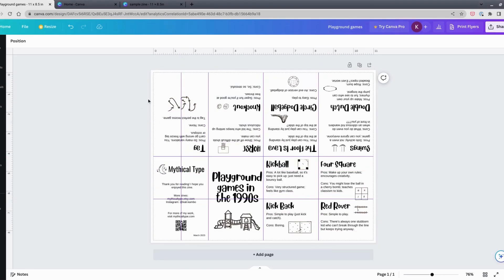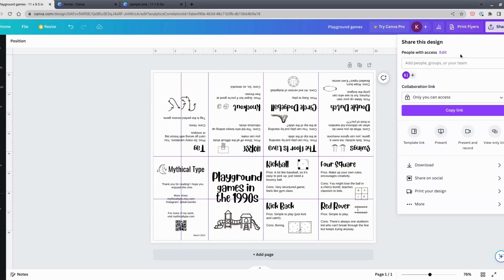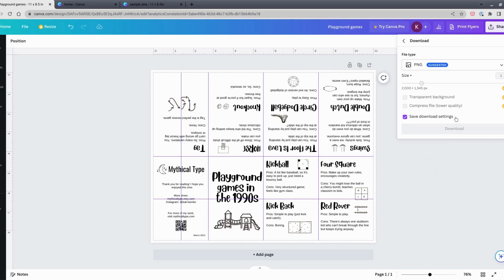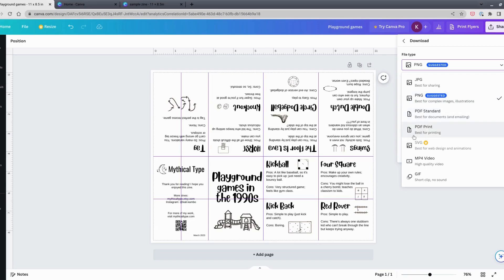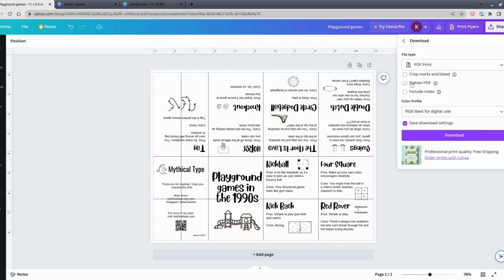When your design is finished and you want to save it as a PDF, click the Share button in the top corner and go to Download. For file type, choose PDF Print. There's also PDF Standard — the difference is PDF Print is a higher quality file at 300 DPI, good for physical printing. PDF Standard is for a digital zine or sharing because it produces a smaller file size. For printing, choose PDF Print.